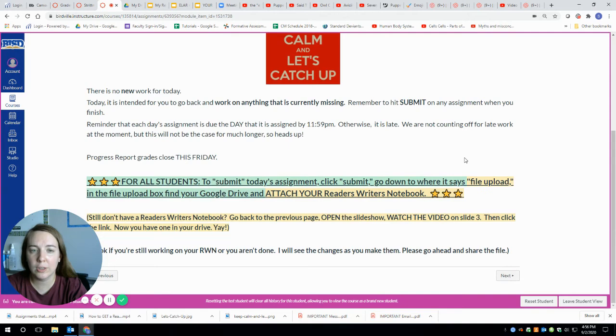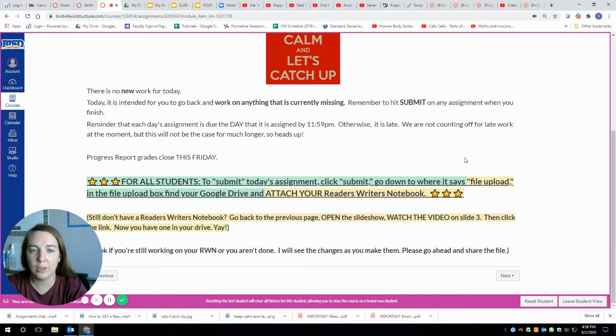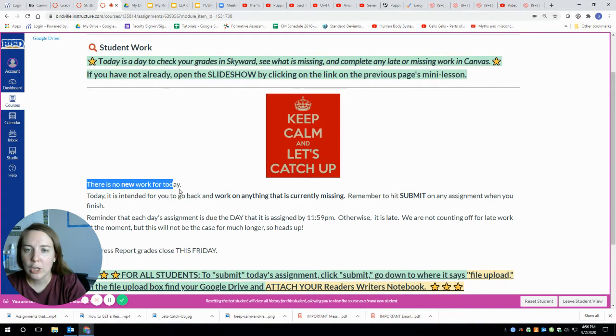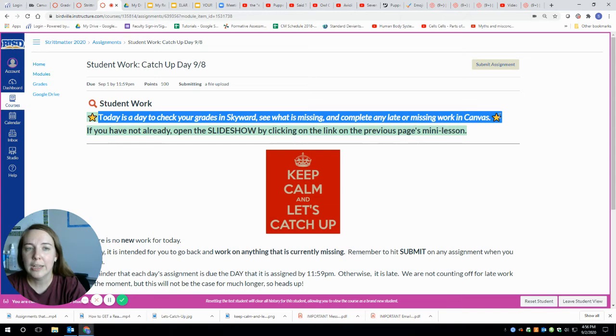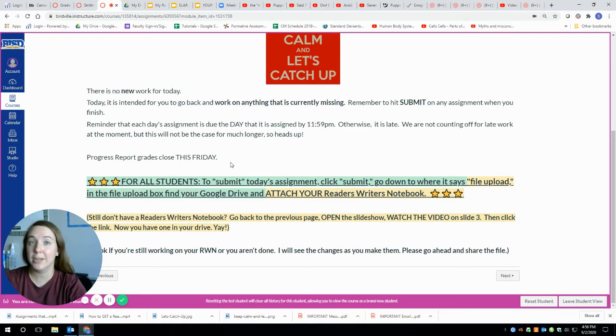Okay. So on this page, there is something to submit, a file to actually submit. You're like, well, what the heck, Mr. Matter? Y'all told us that there's no new work for today. Well, there's no new work for today, but you guys should be checking your grades in Skyward, seeing what's missing and using this time to complete any late or missing work. There is something to attach today to turn in, but it's not new.